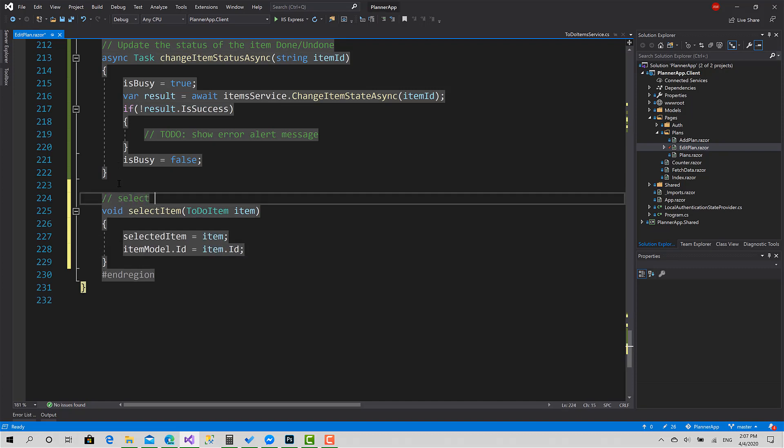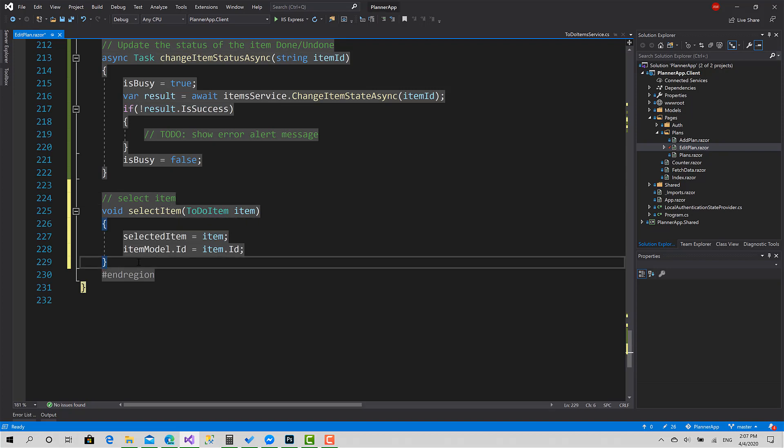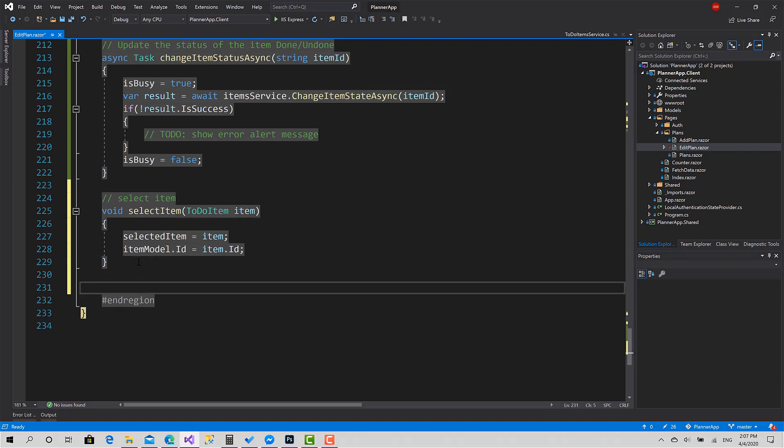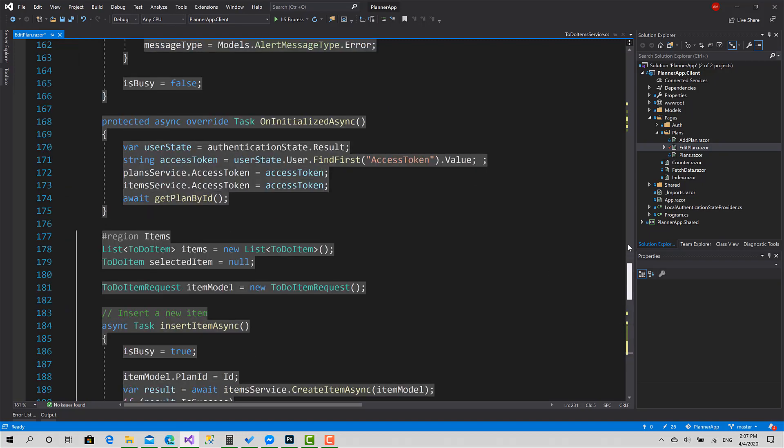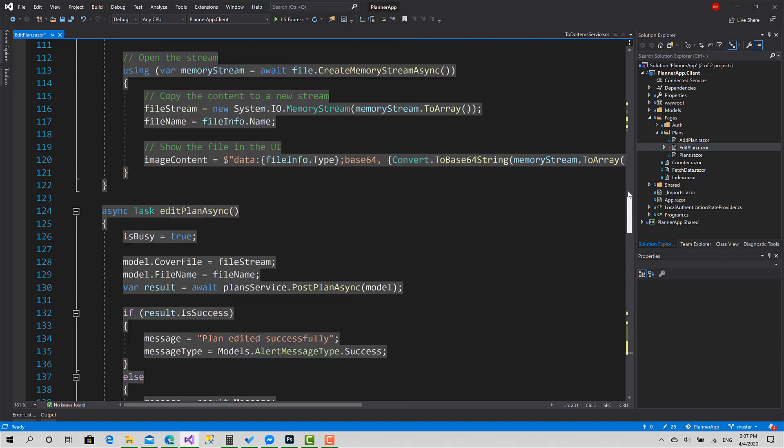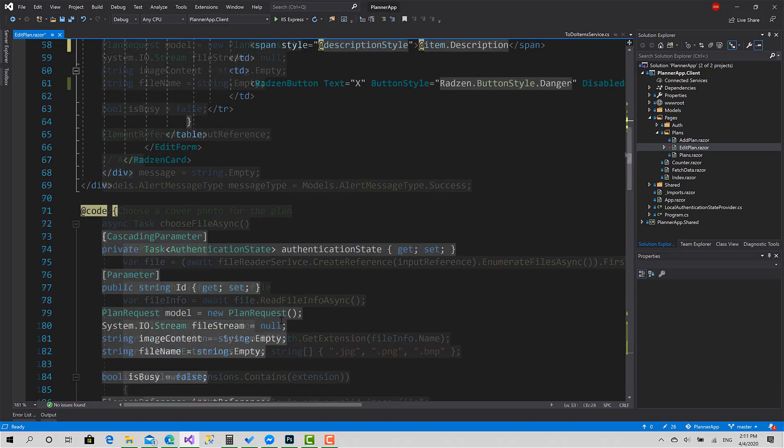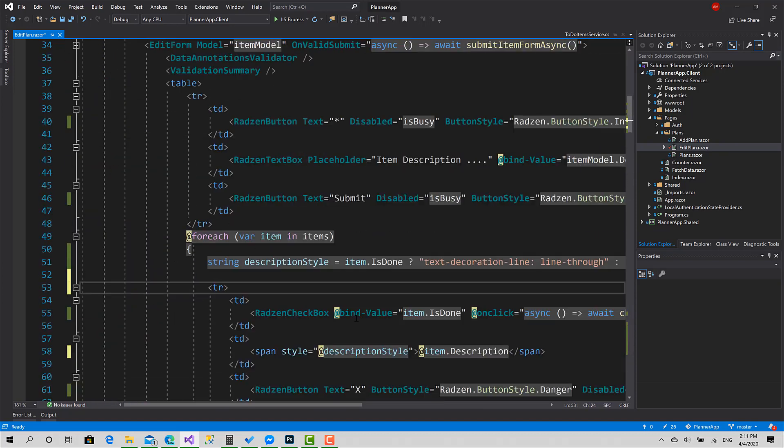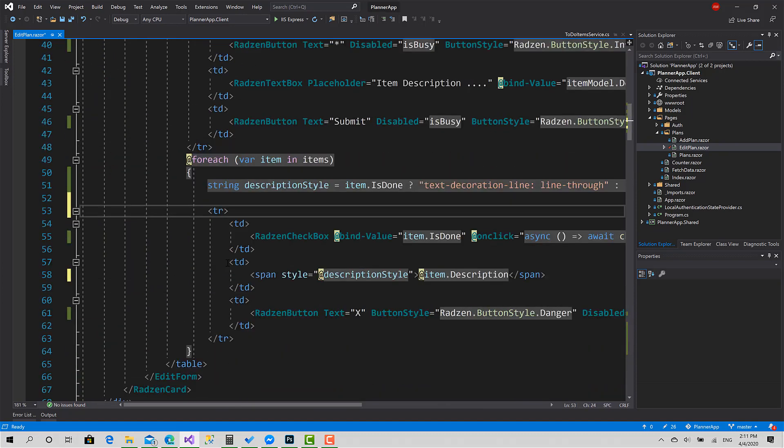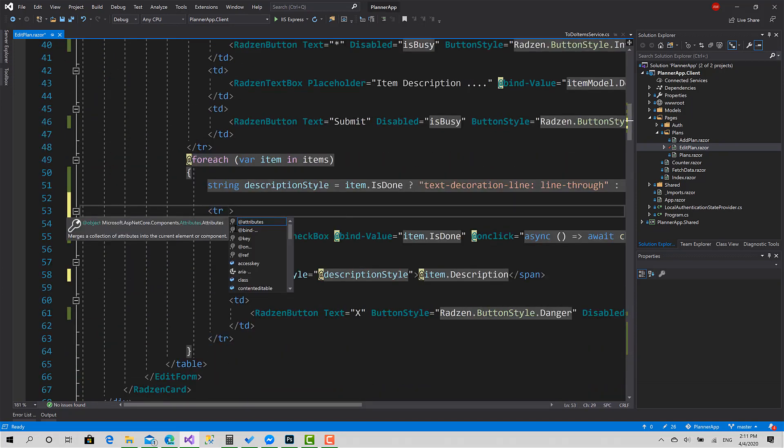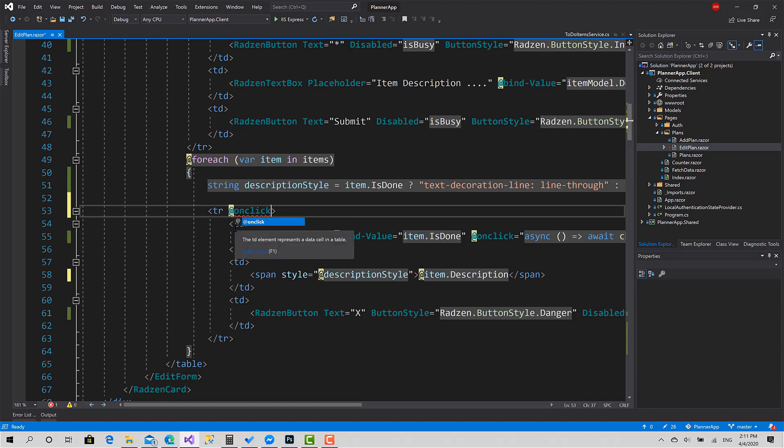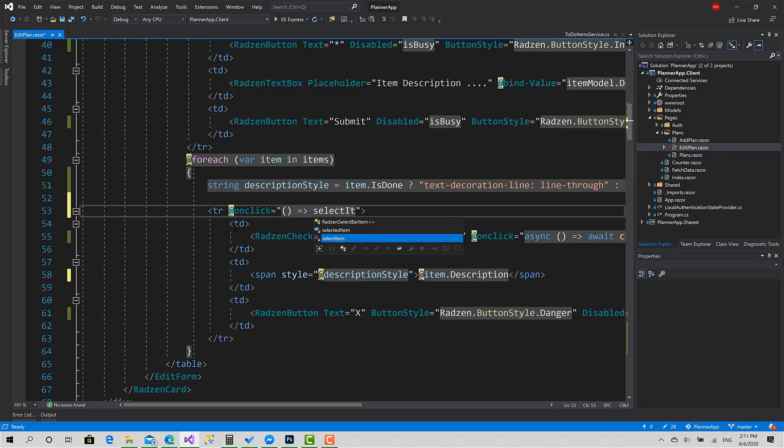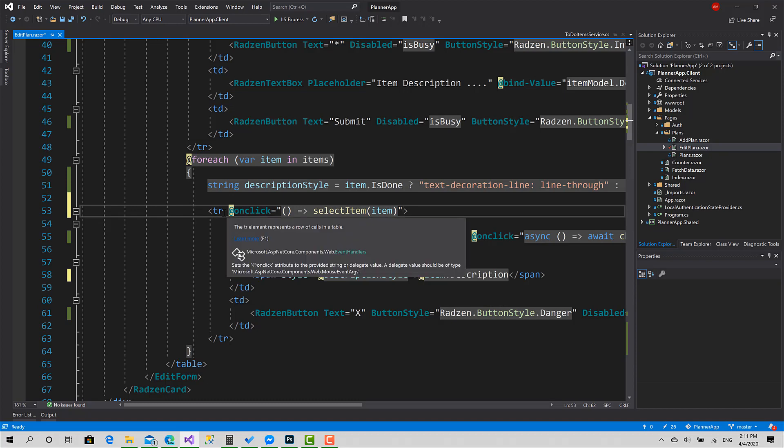Now this is the row. When the user clicks on it, they're able to select an item. So SelectItem and add that item for it. Okay, great.